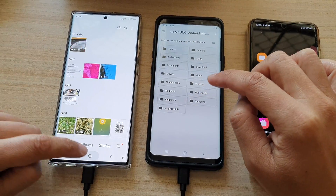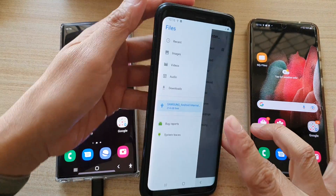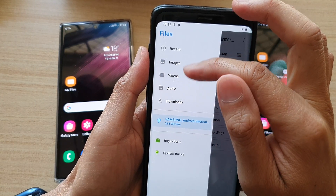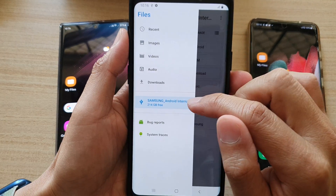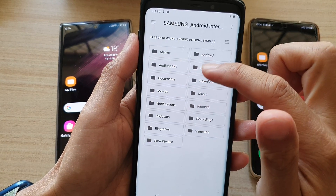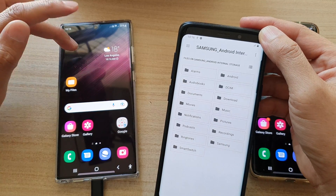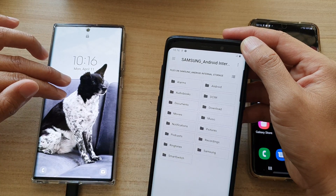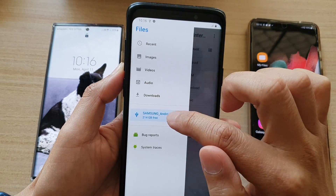If you tap on the menu key on this device, it will bring out a files menu where you can choose images, videos, and audio. All of these folders belong to the Galaxy S22 Ultra. If you want to transfer files from the S22 Ultra over to the other device, tap on the menu key and select that device.